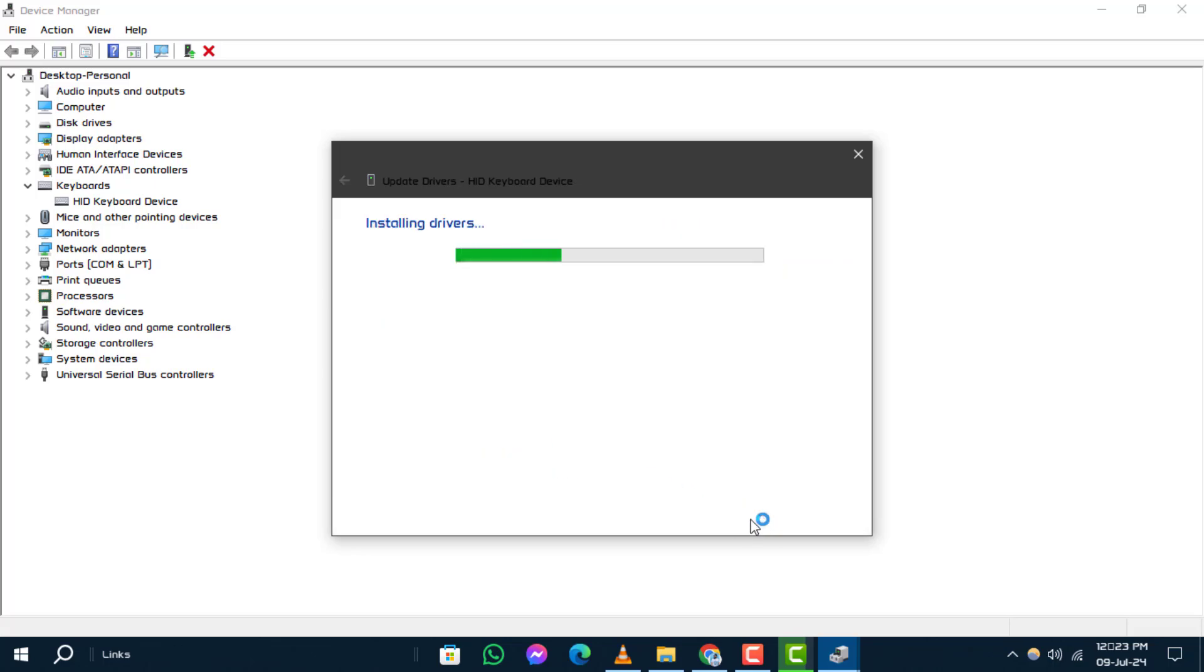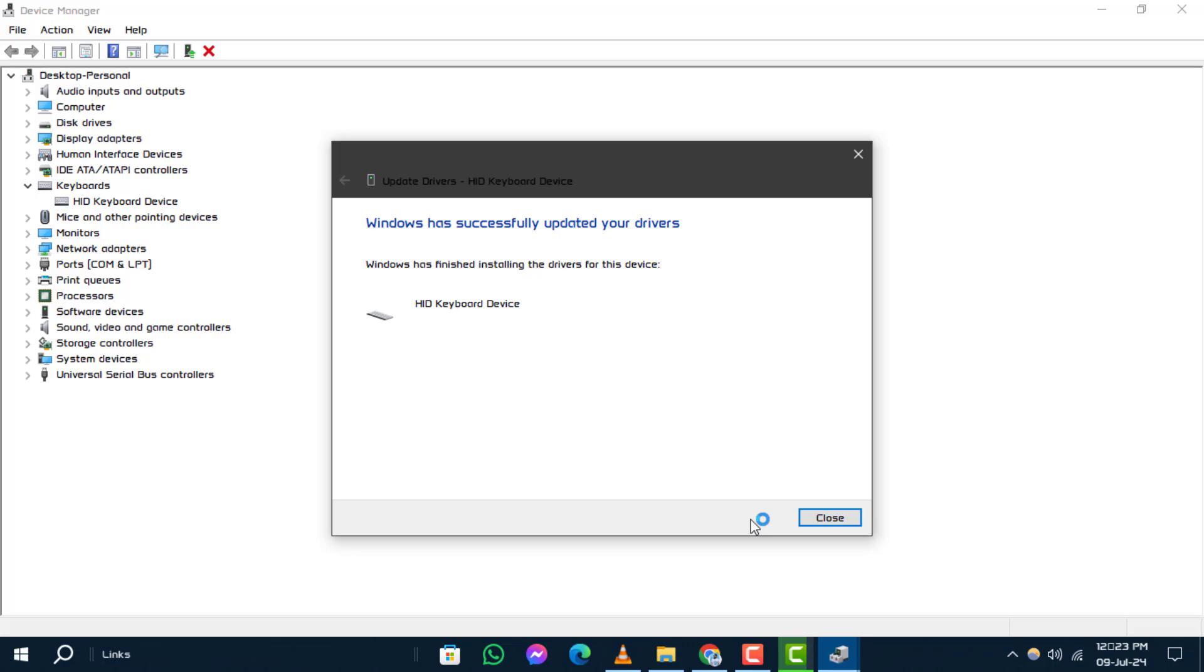Reinstalling your Keyboard Driver can resolve issues related to functionality and performance, ensuring a smoother user experience.